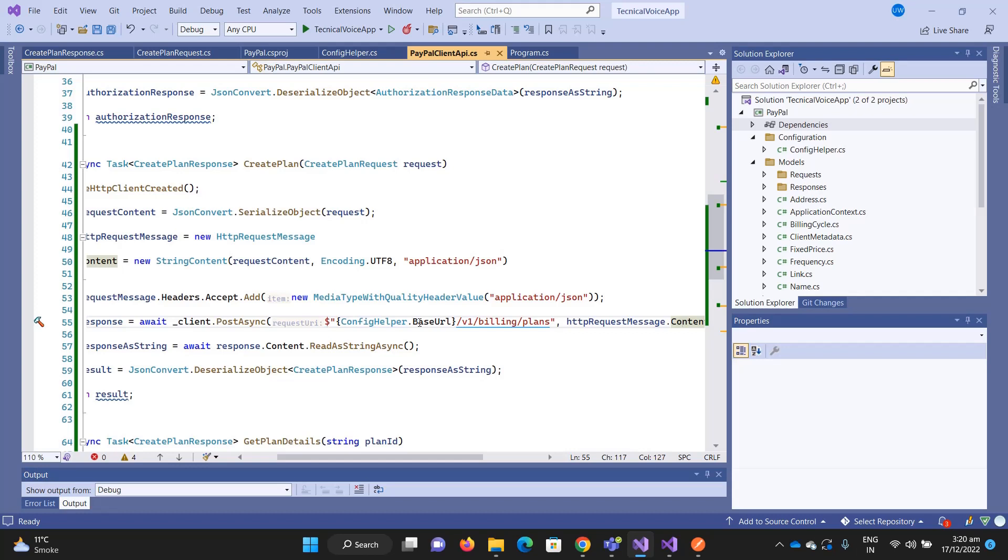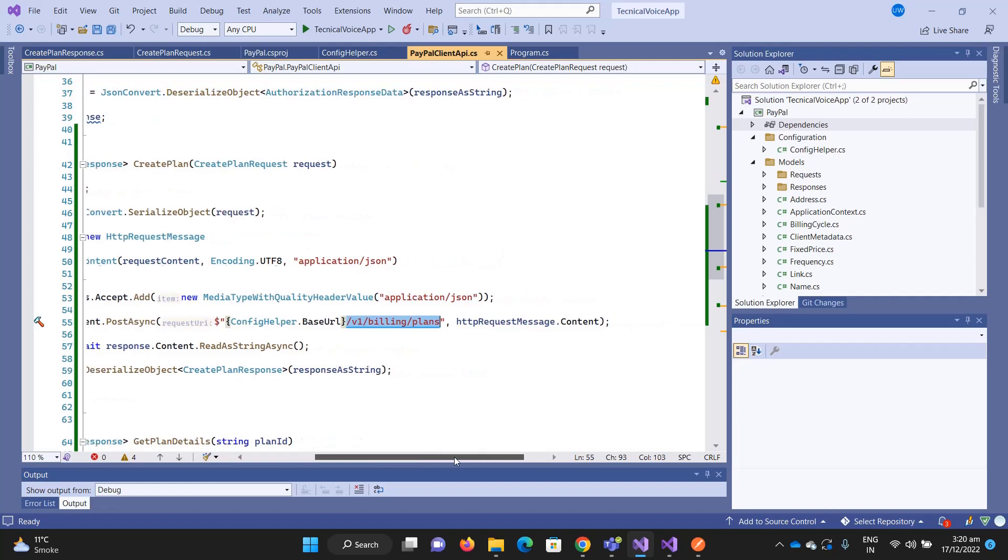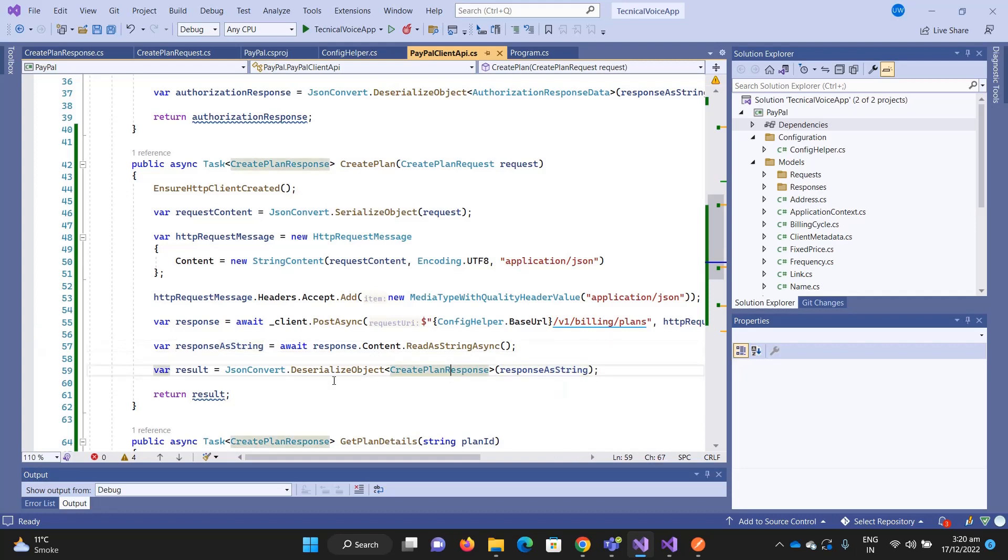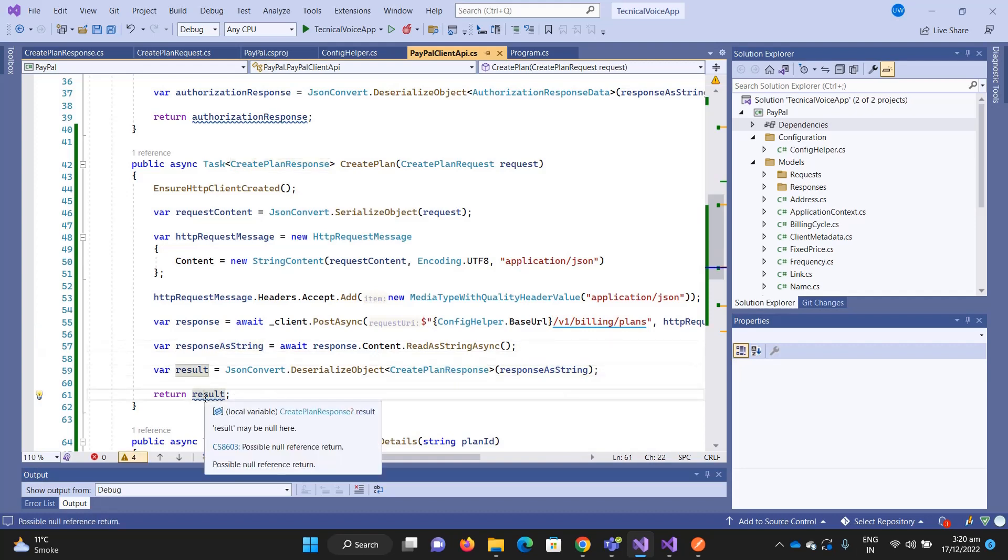I'm setting it into the HTTP request message which I am sending here. Then I need to call this, which is our base URL in the config helper, and this is the complete URL where we need to send the request.